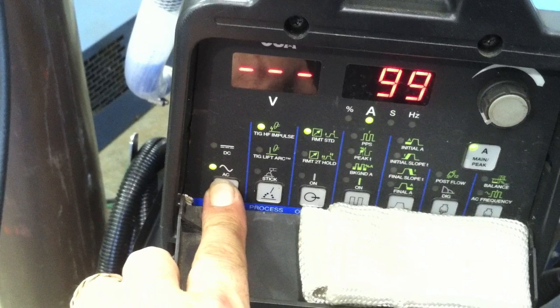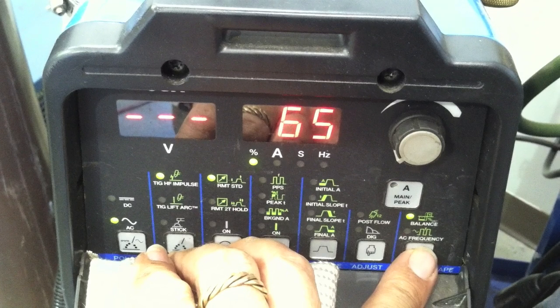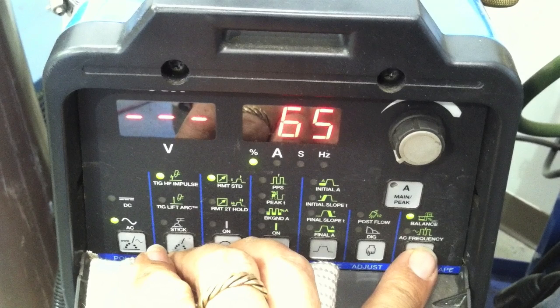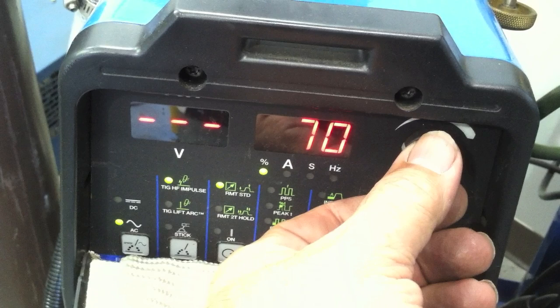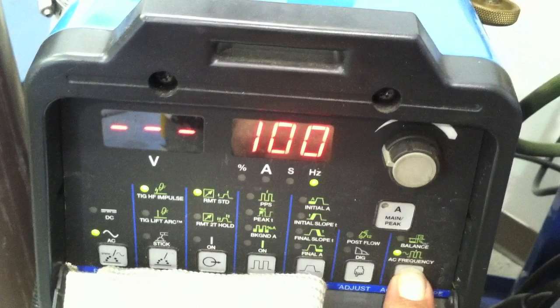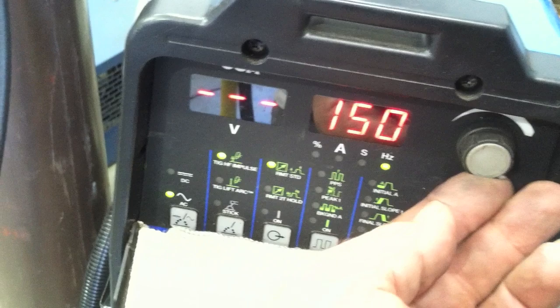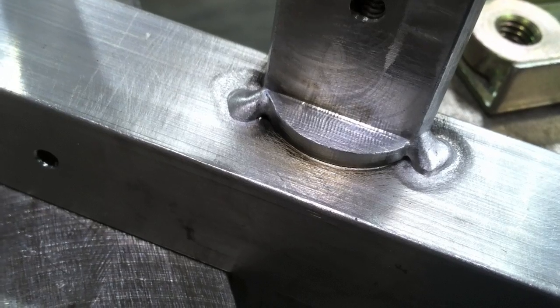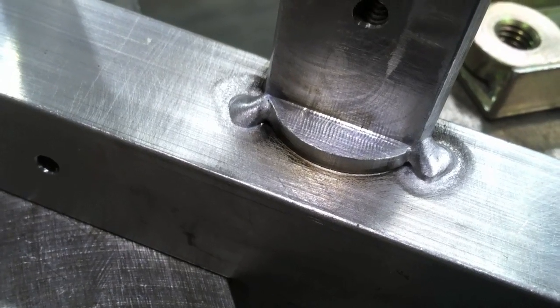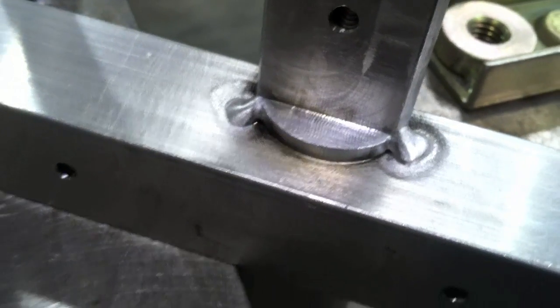And here are the settings on the Dynasty 200: about 65% on the AC balance - 65 to 70, anyway. I kind of played with that a little bit. 100 up to 150 on the AC frequency. I didn't find that made as much difference as I thought it would. Main difference was where I aim that electrode.